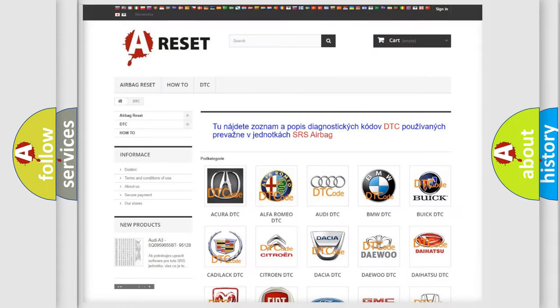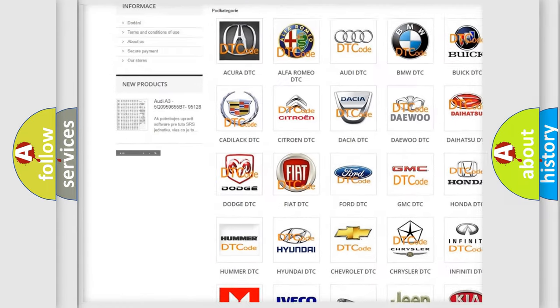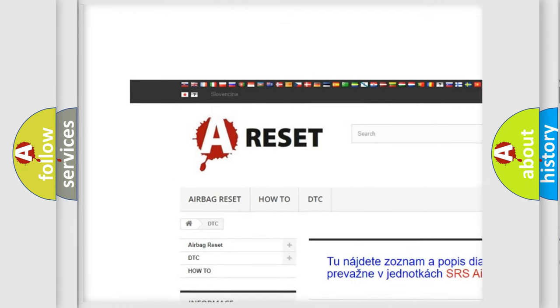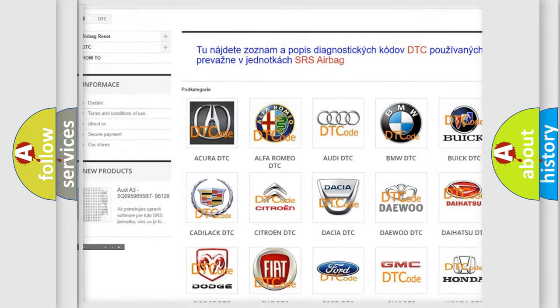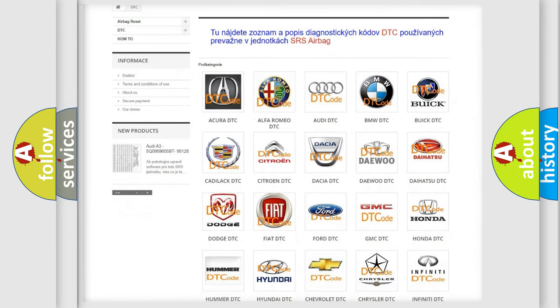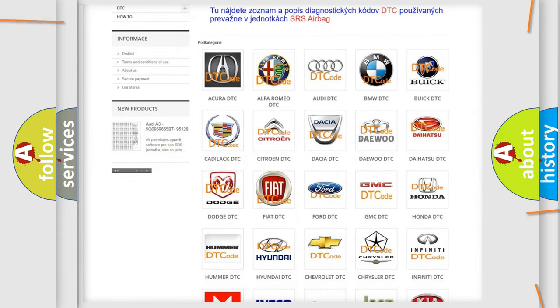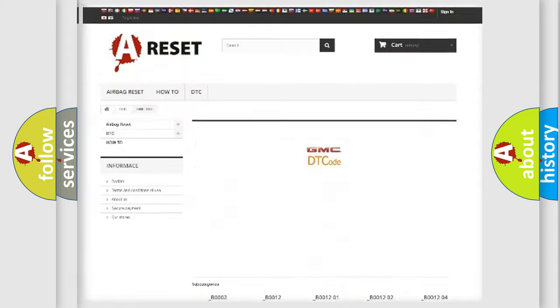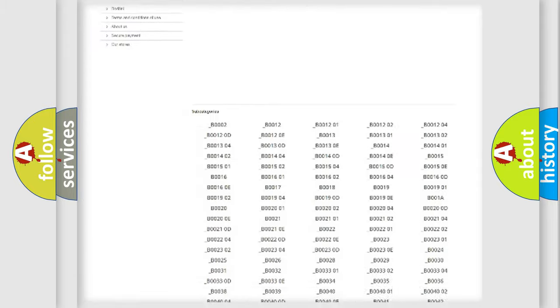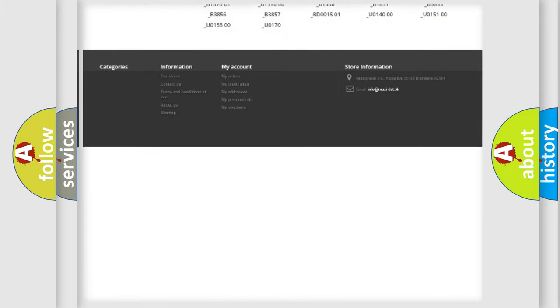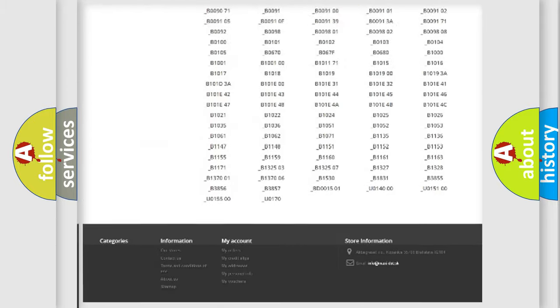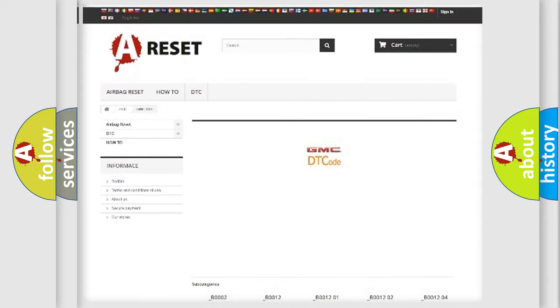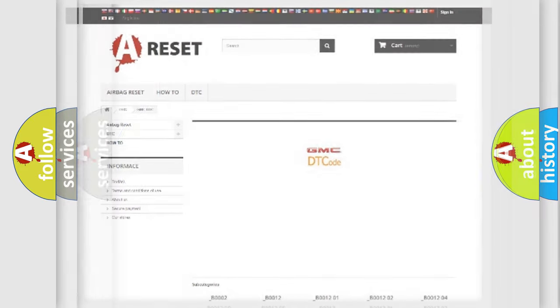Our website airbagreset.sk produces useful videos for you. You do not have to go through the OBD2 protocol anymore to know how to troubleshoot any car breakdown. You will find all the diagnostic codes that can be diagnosed in GMC vehicles, and many other useful things.